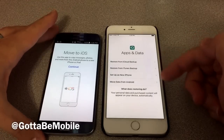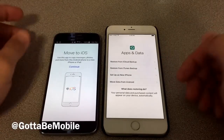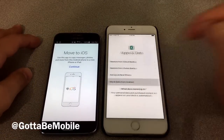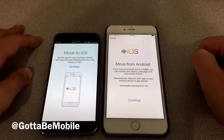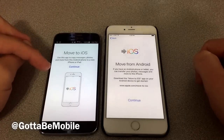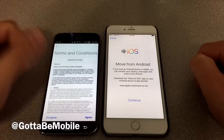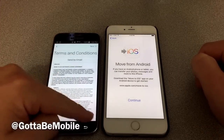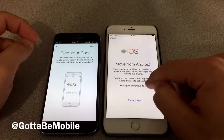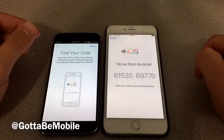If you don't see this option, you're going to have to update your phone before you can do this. So I'm going to choose Move Data from Android. Over here, you can see I've opened the Move to iOS app. I'm going to agree to the terms and conditions, and over on the iPhone I'm going to hit Continue.